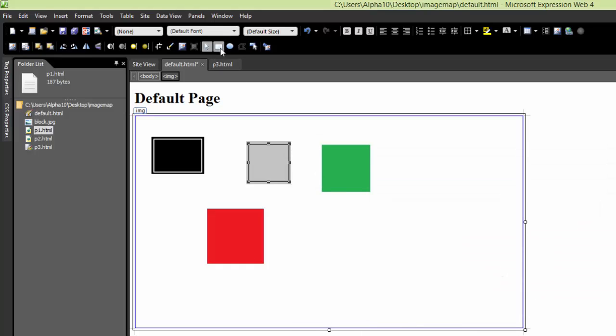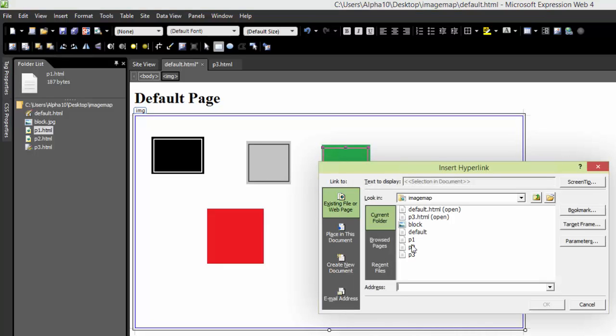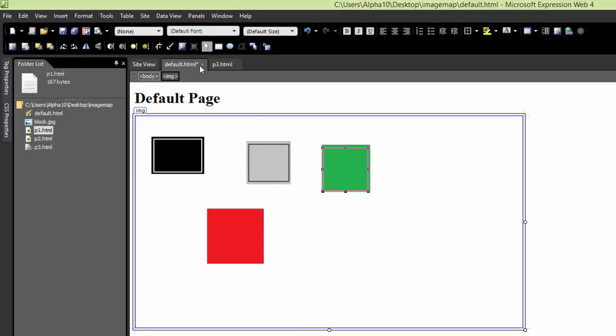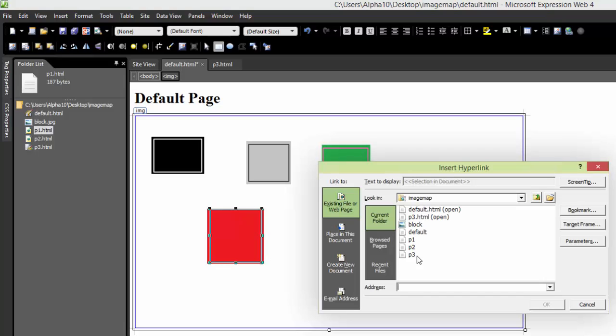We'll make another hotspot for the green one here. This goes to page two. And lastly, we'll do one on the red one. We'll send this to page three.